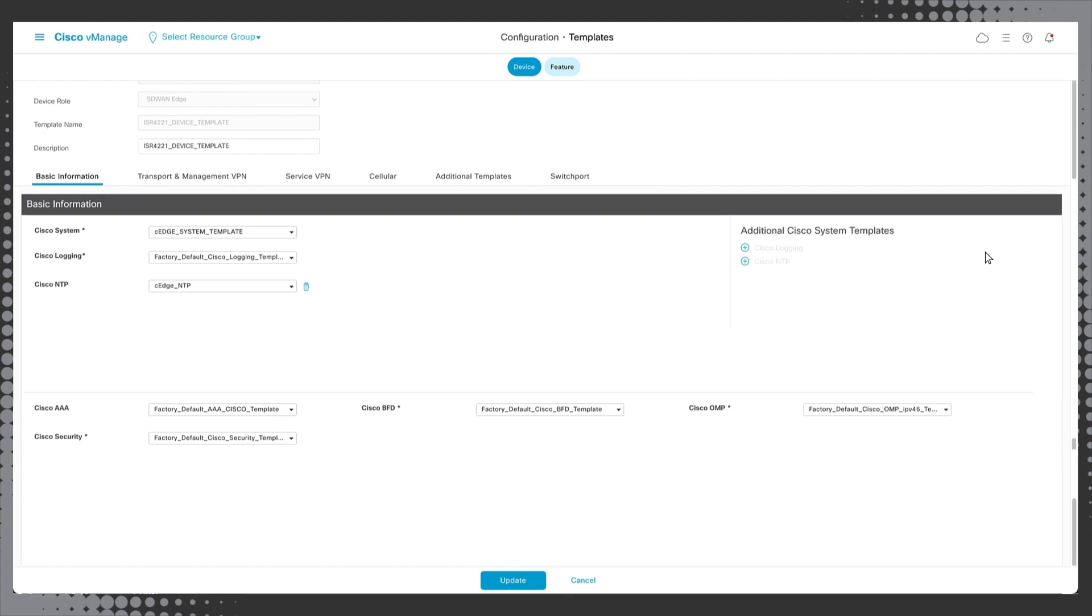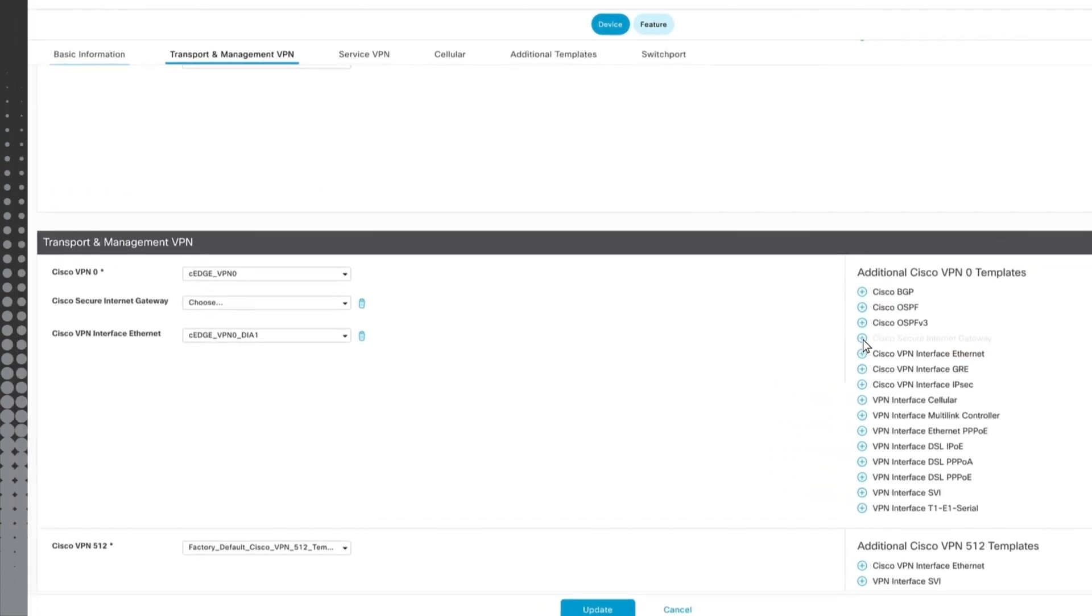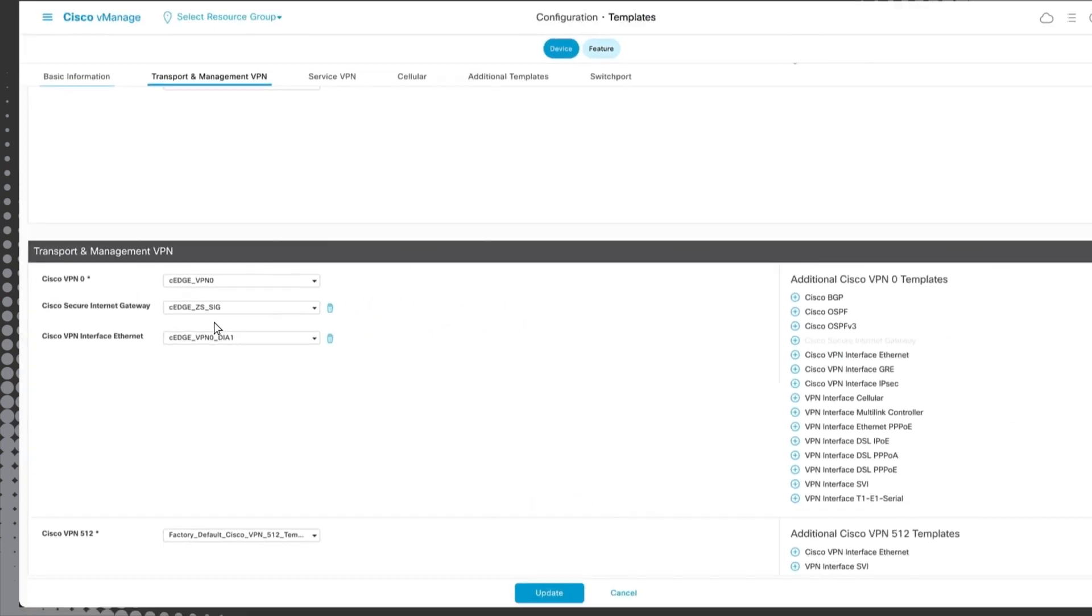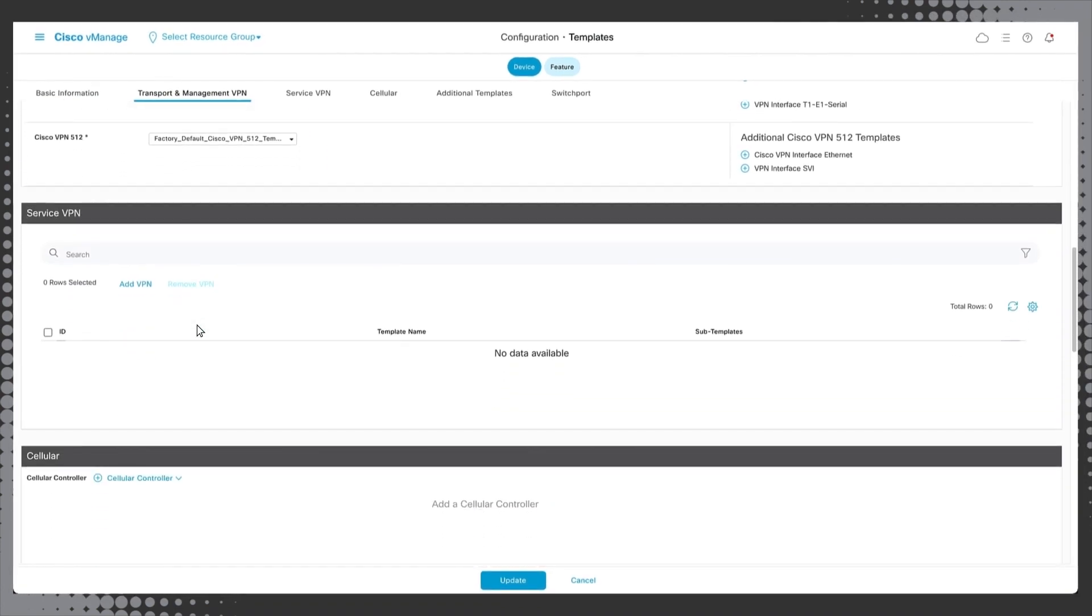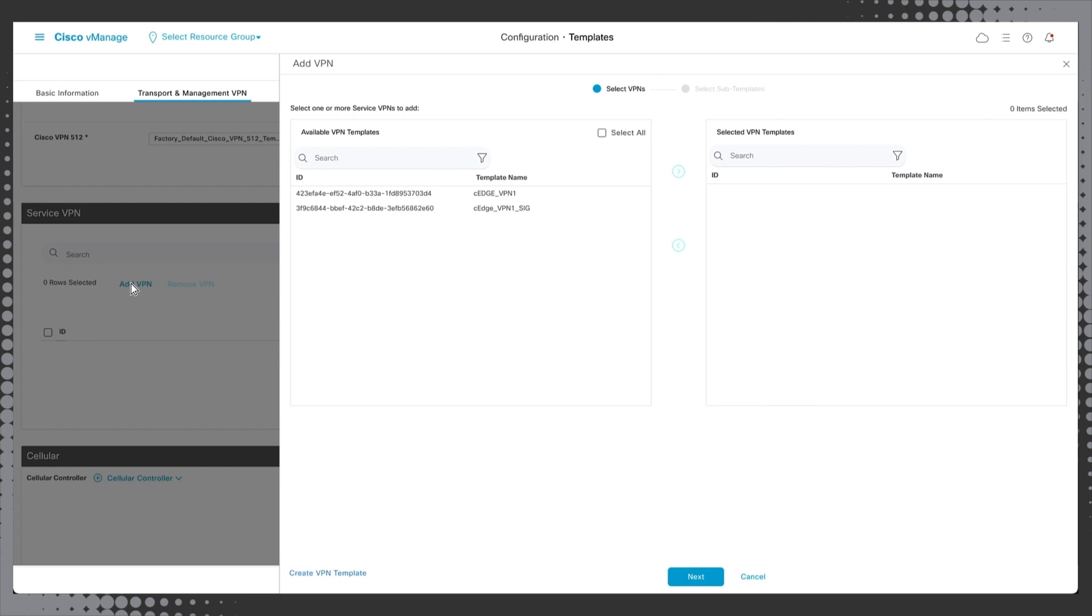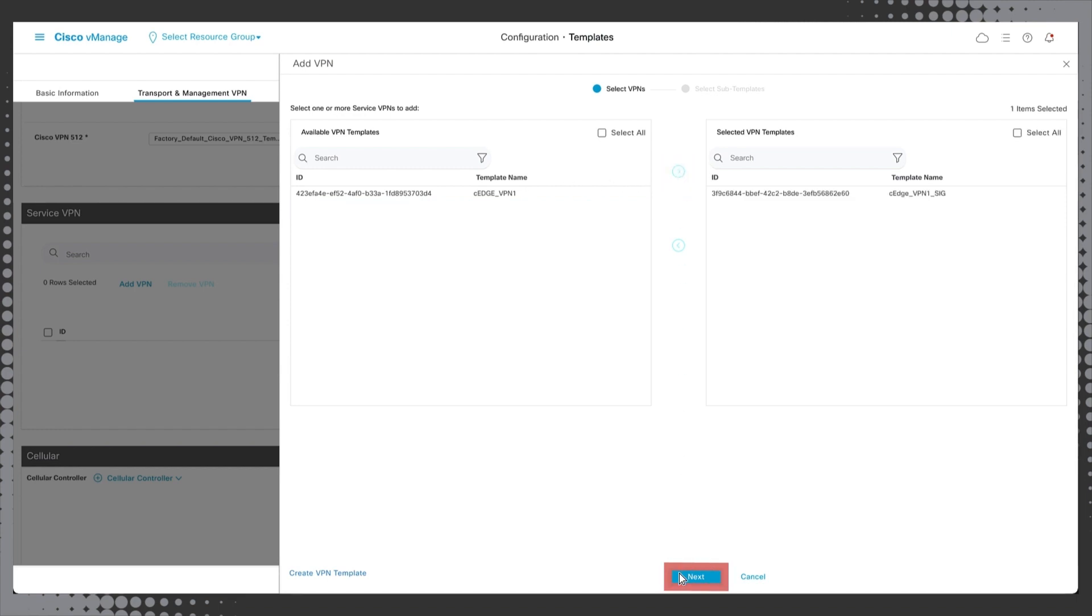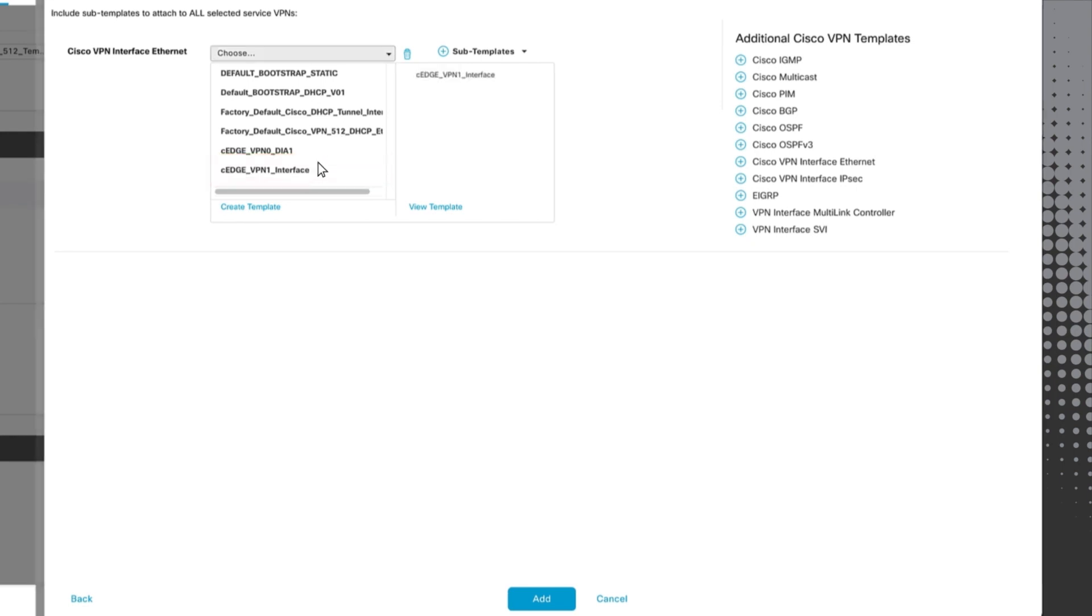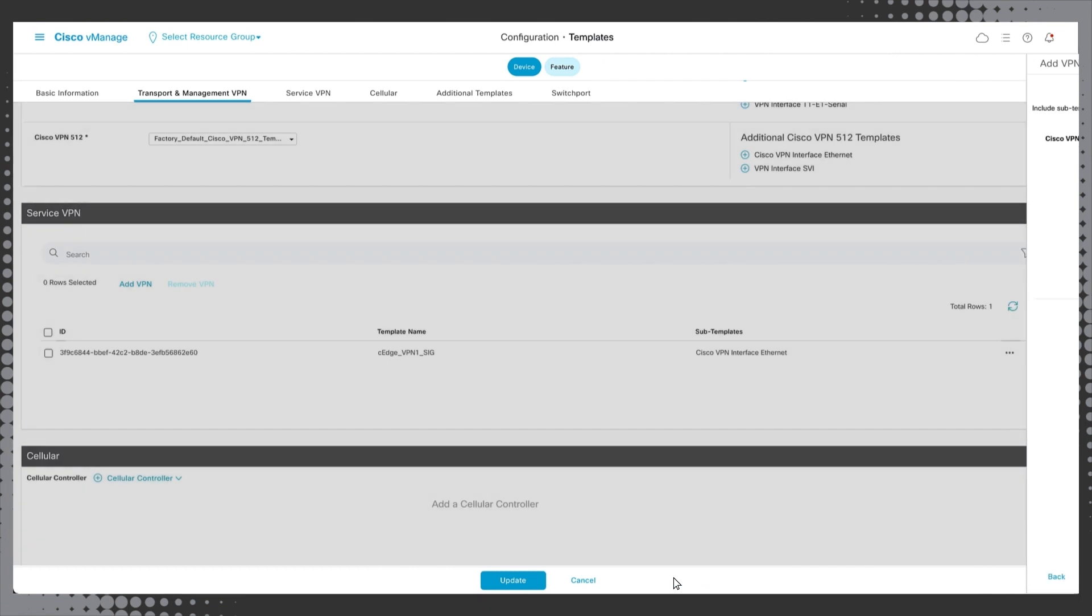Scroll down to transport and management and click cisco secure internet gateway on the right. Then, under the new cisco secure internet gateway widget, select the template we previously created. Next, scroll down to service VPN, click add VPN, and then select cedge_vpn1_sig. Click the right arrow button and click next. Click the plus icon next to cisco VPN interface ethernet and then select the cedge_vpn1_interface template we previously created and click add.